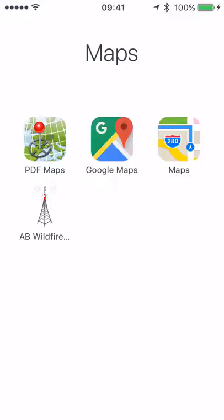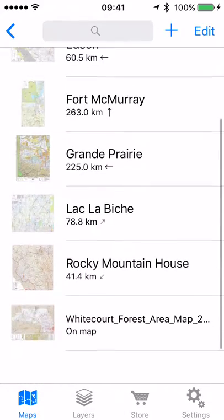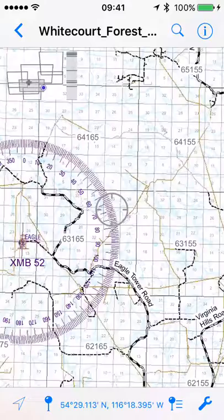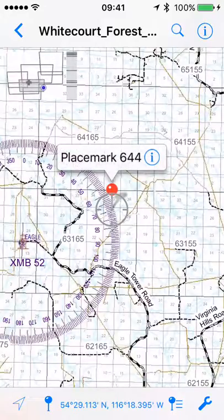First, we're going to go into PDF Maps and then into the map book. I'm just going to pick any kind of map here because we're going to talk about putting points in. Right here you can see the crosshairs in the middle of the screen, and from there we're going to drop a point with the little pin at the bottom. It comes up as a placemark.